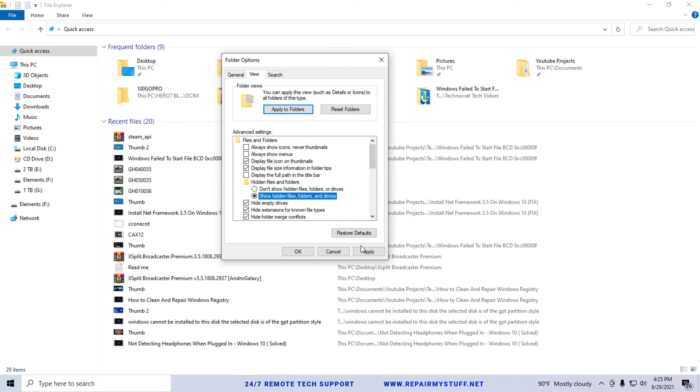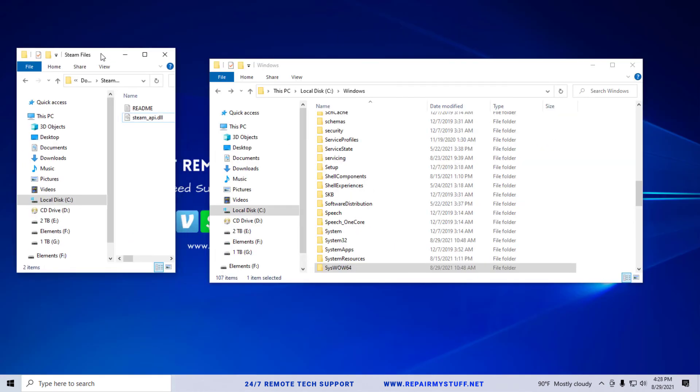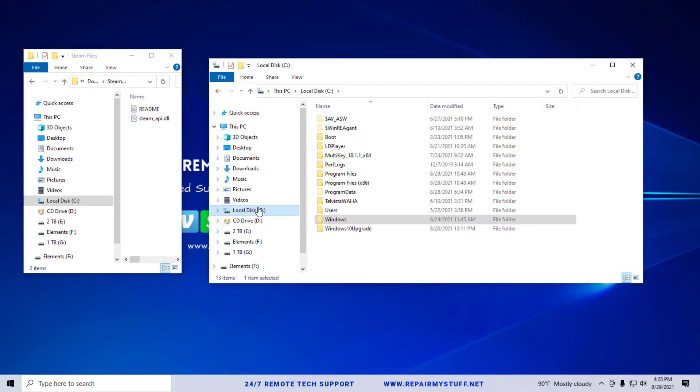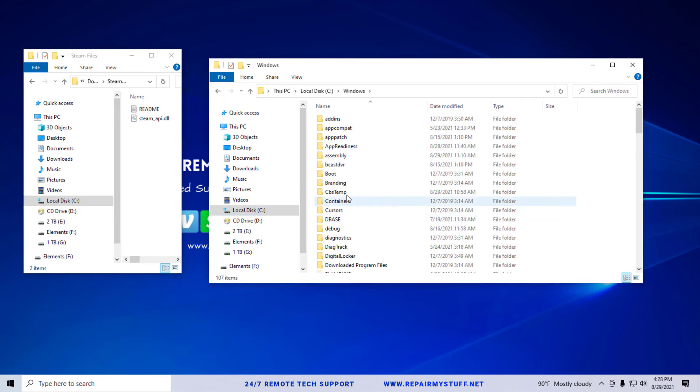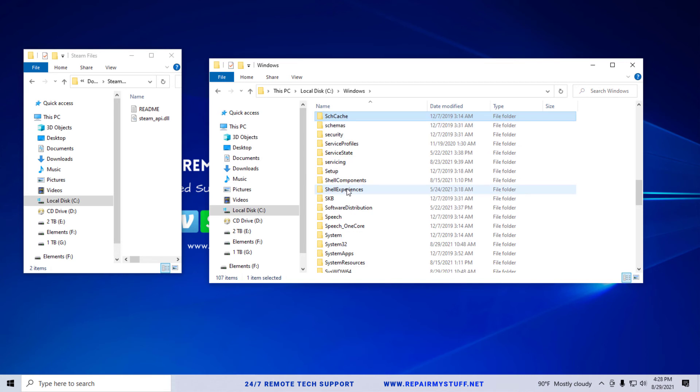Once you have the file that you downloaded extracted, what we're going to do is navigate to your C drive, go into Windows, and we're looking for either the System32 folder which is where your system files are stored if you're on a 32-bit operating system.